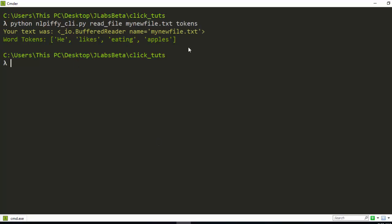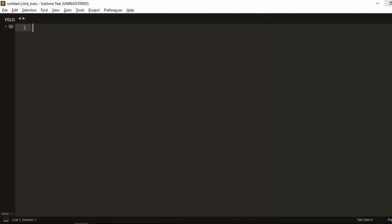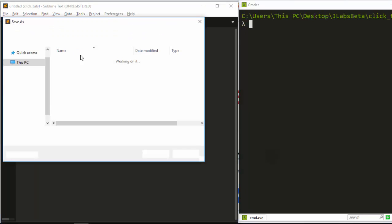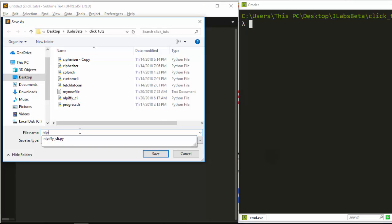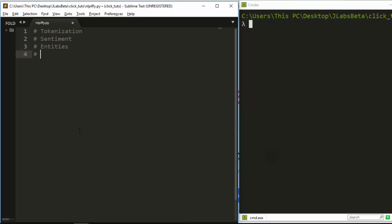It's able to read the file and list all the tokens for us. The same thing can be done for other aspects too. Now let's see how to build this app. We're going to create a file called nlp5.py. What we need to do: tokenization, sentiment analysis, entities, part of speech tagging, and word analysis — which includes lemma, stop words, and all of that.